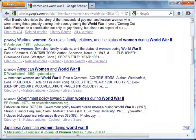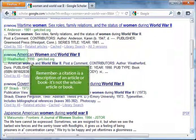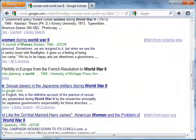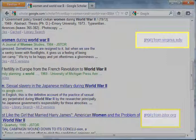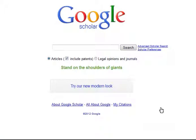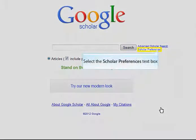Google Scholar also provides links to articles and citations of articles. Remember, a citation is a description of an article or book — it's not the whole article or book. In some cases, you will find a link to the actual article. See these PDF links on the side? They link to the full text of the article. Google Scholar has lots of options to make your search time quicker and more successful.